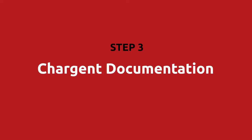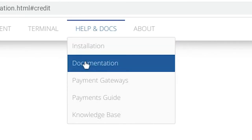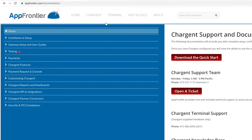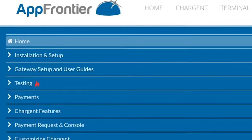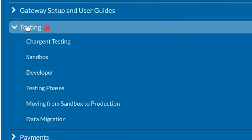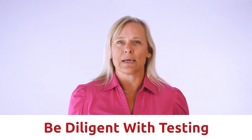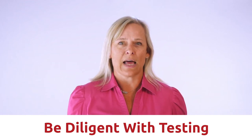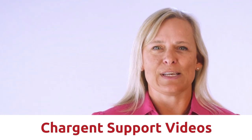Step three: Chargent documentation. I will demonstrate the documentation for all of the Chargent features. Simply click on Help and Docs again from the main menu, and this time click on Documentation. There is a search tool here, and you can see that we have outlined the site for faster navigation on the left. Click on Testing for information about testing with Chargent. It is very important to be diligent with your testing so that you can avoid anything unexpected when you are processing live transactions with your customers.